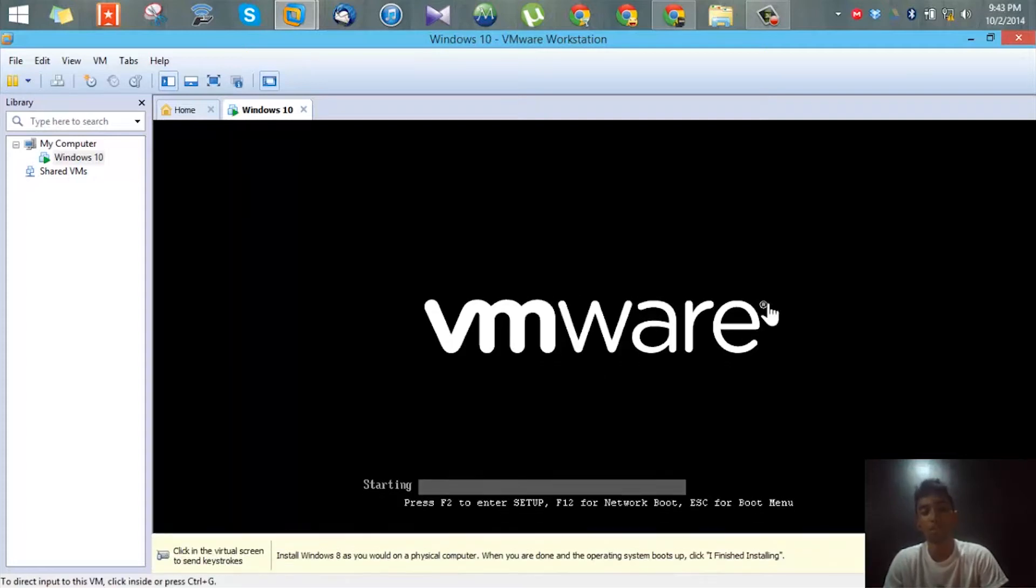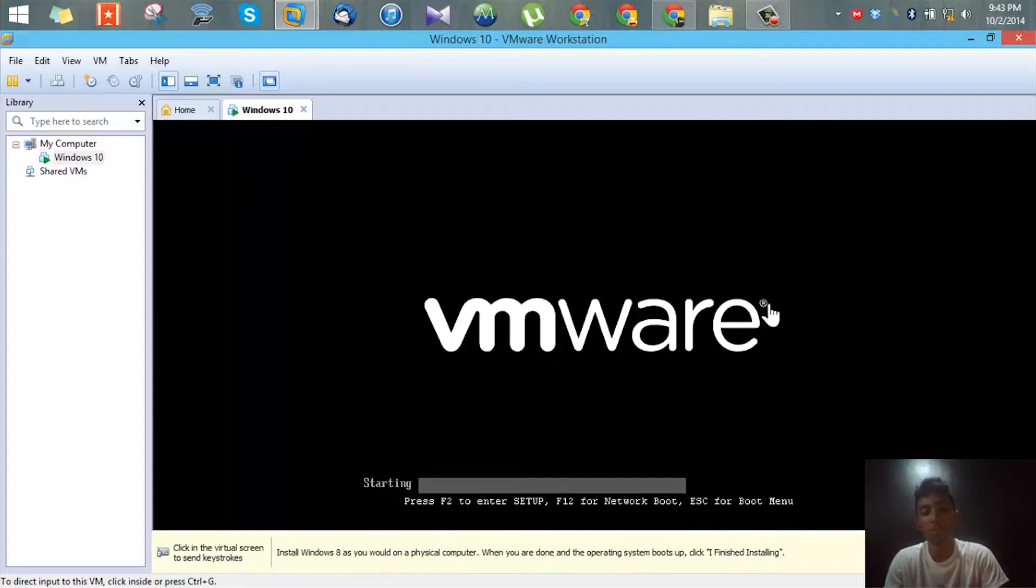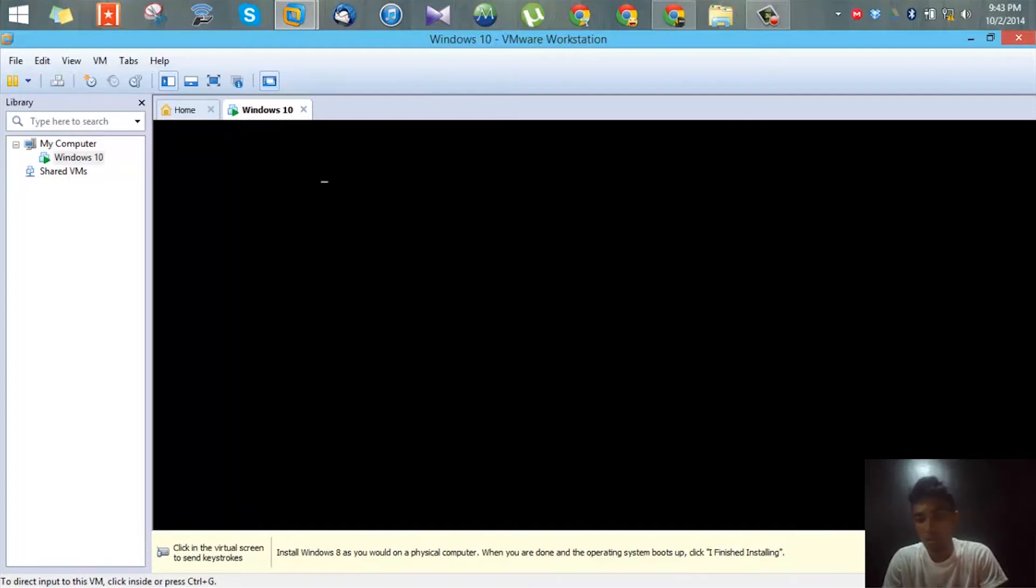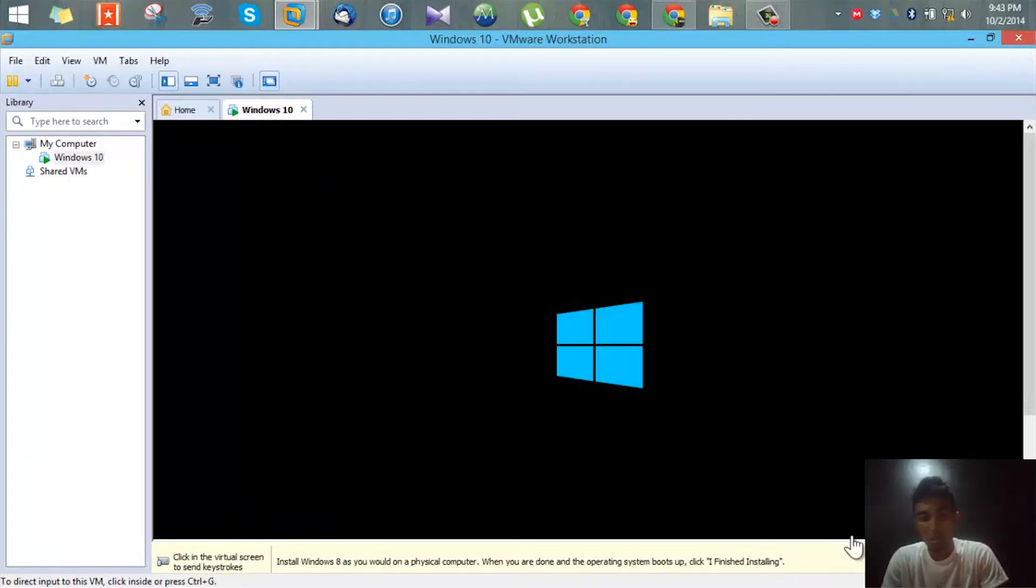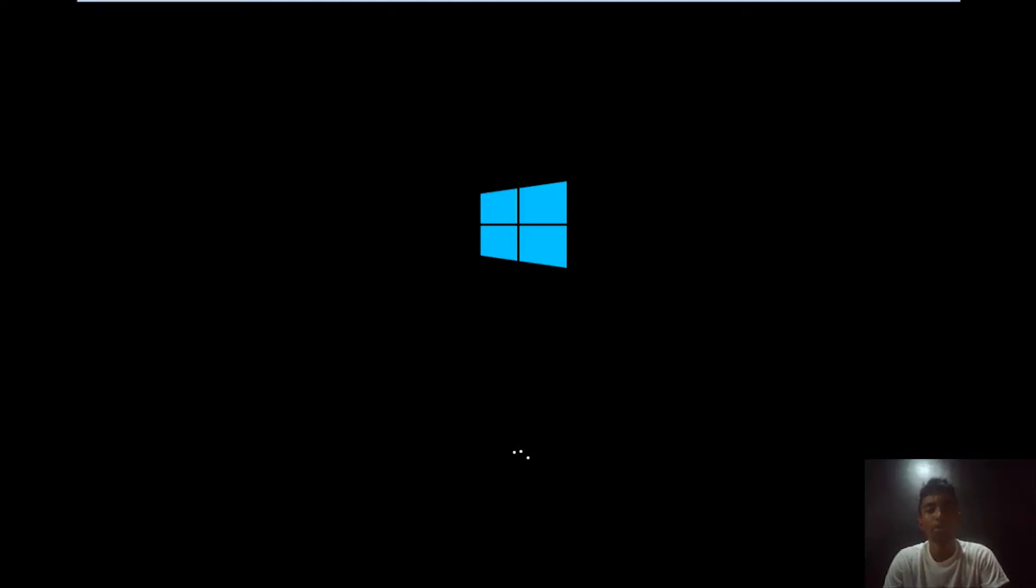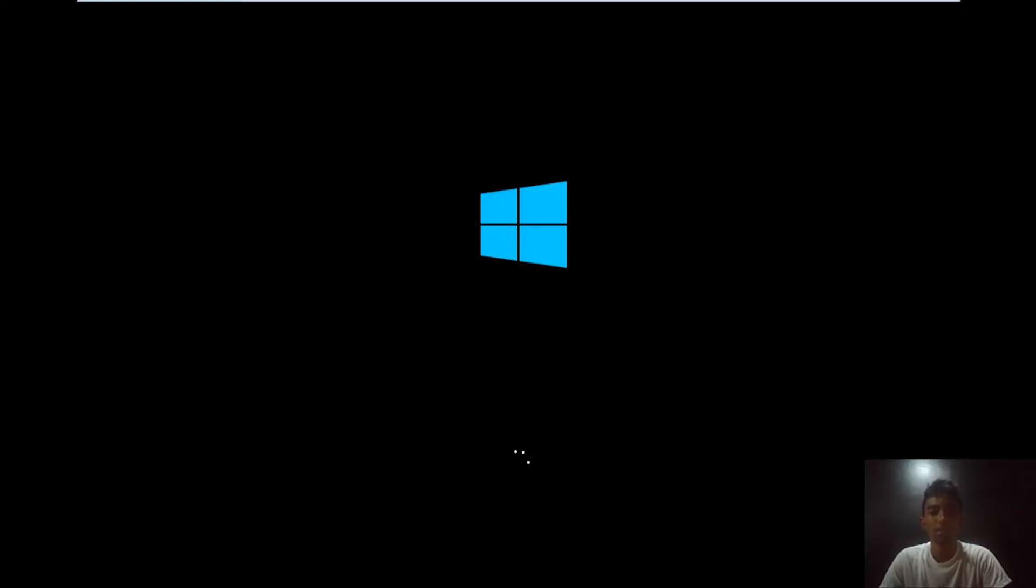Let me put this on full screen mode. All right, now we are in full screen mode. You need to give it some time, so I'll be back once this is loaded.